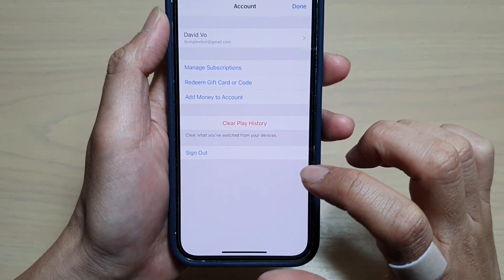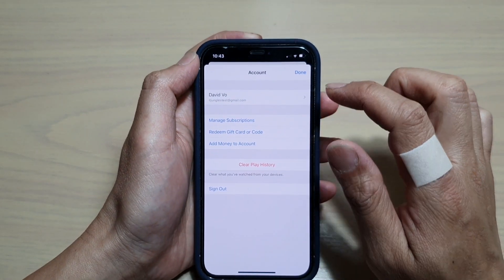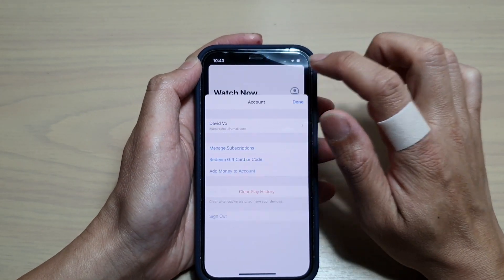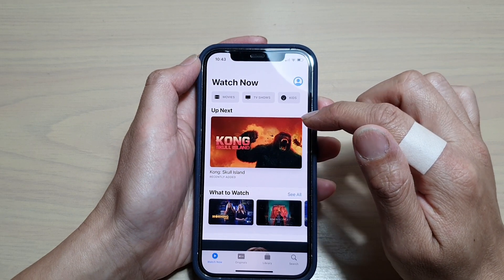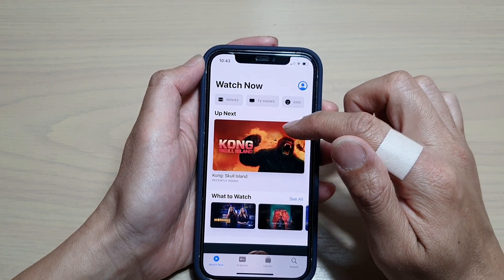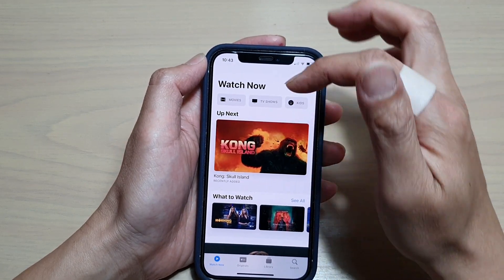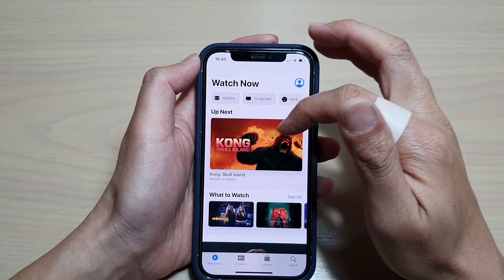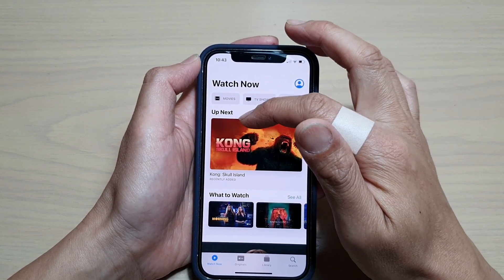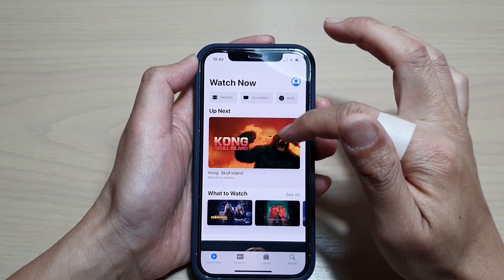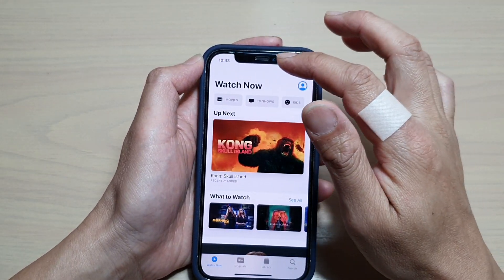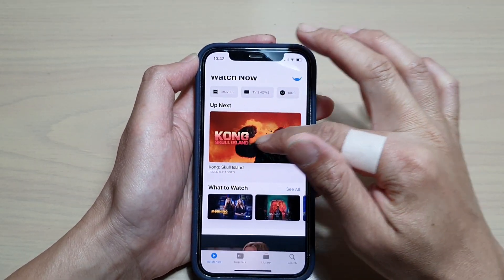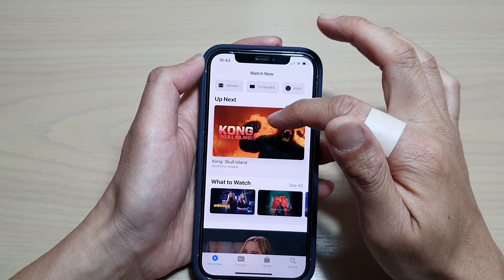Tap on Clear Play History and then tap on Done — that's it. Your history will now be cleared.